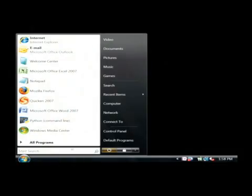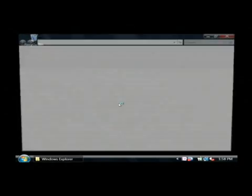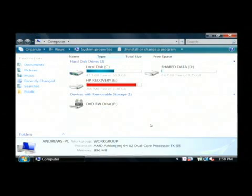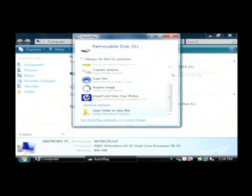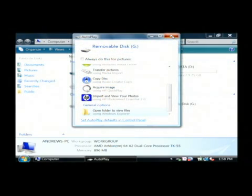So if I click on the start button, I go to computer. Once the computer recognizes that it has a new drive attached, that drive will appear in this list. So here's my removable disk.